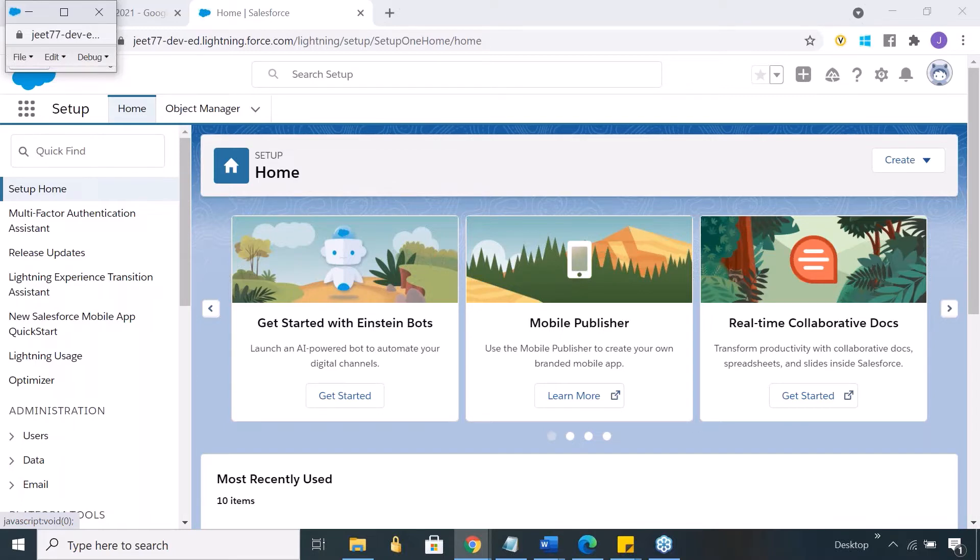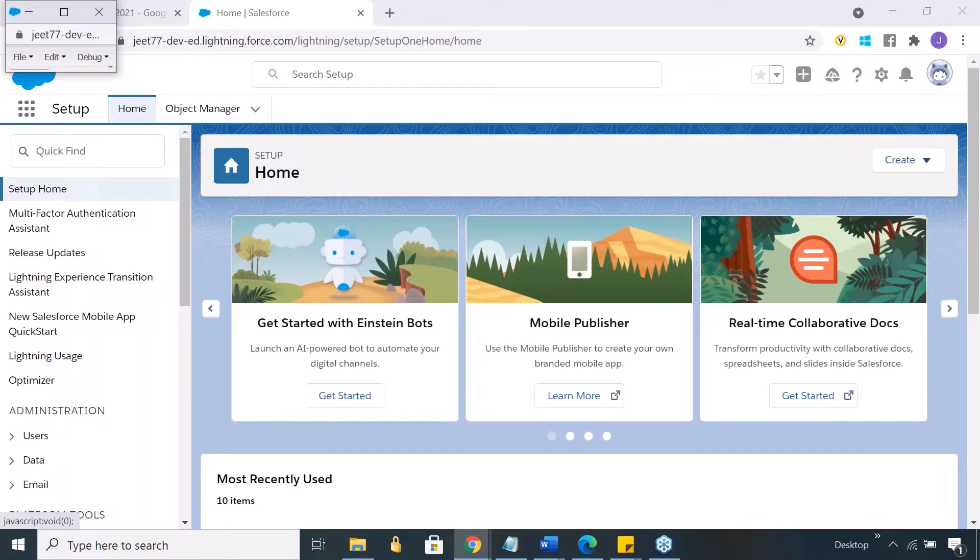You can do development of Salesforce also from there, but the only thing is that because that's going to be on-premise, you'll have to push it to your Salesforce account.